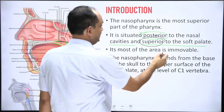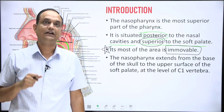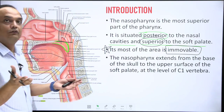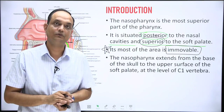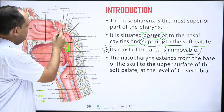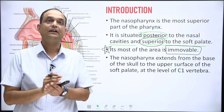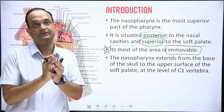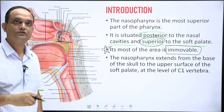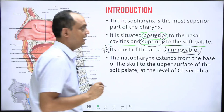Most of the nasopharynx is immobile, as explained in the pharyngobasilar fascia lecture. The pharyngobasilar fascia is a tough fascia lining the inner side of the constrictor muscles — a modification of the submucosa. The medial pterygoid plate is lined by mucoperiosteum. Together, these structures prevent the nasopharynx from collapsing, maintaining the lumen of this area, which is essential for continuous breathing.